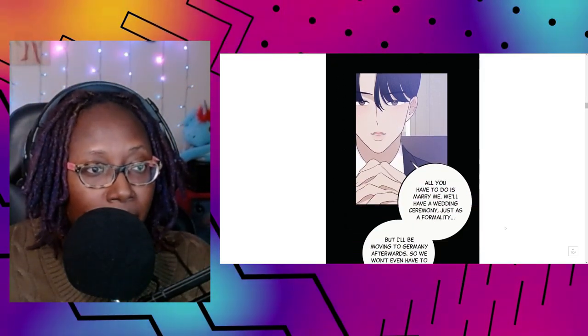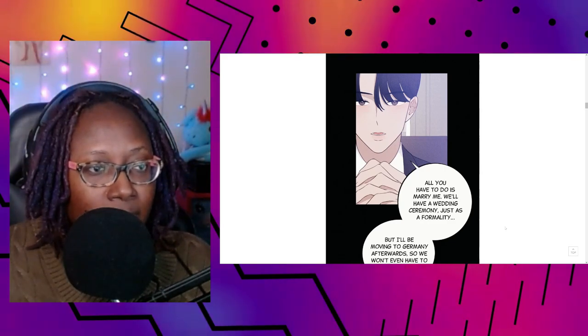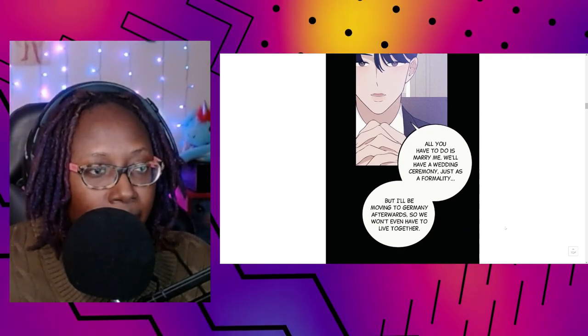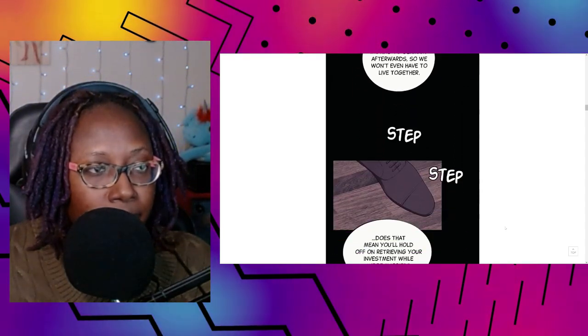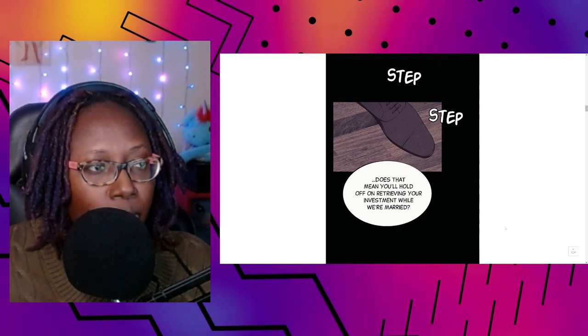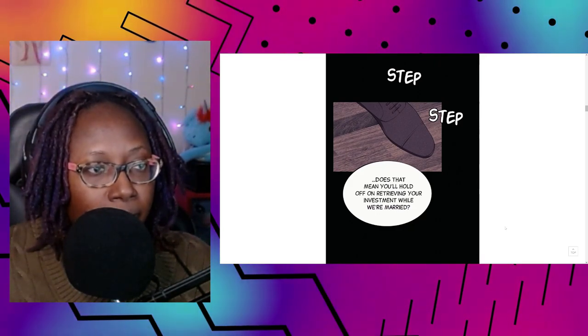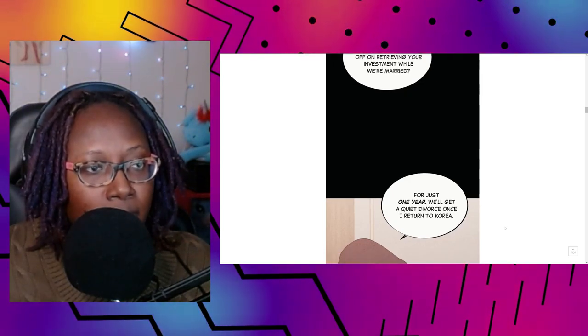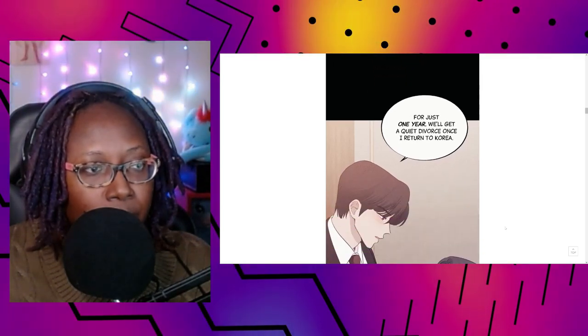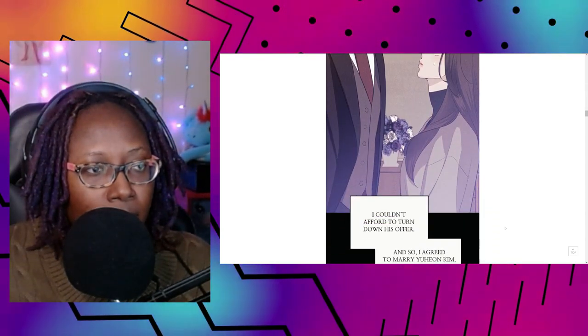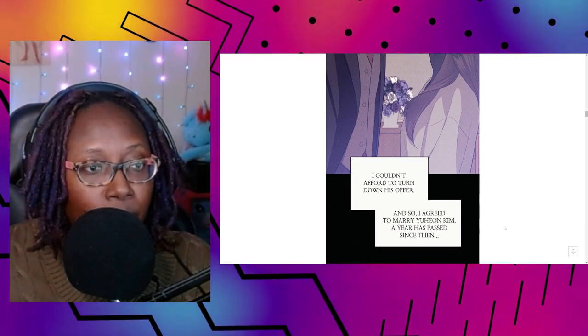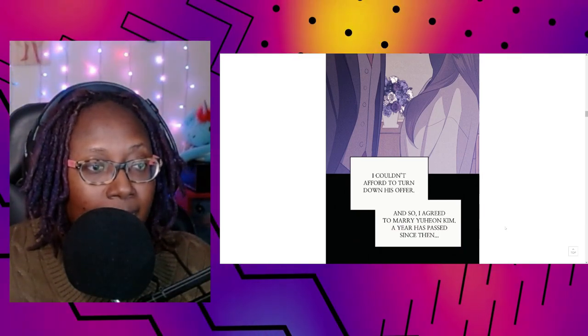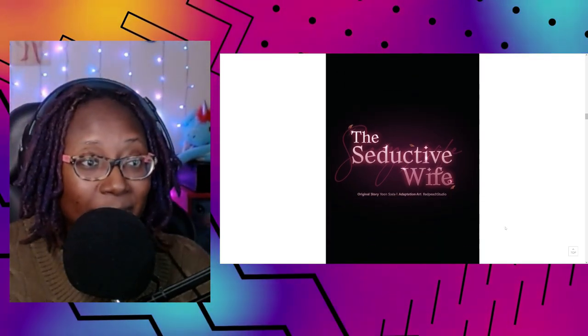It's not as awful as you're making it out to be. All you have to do is marry me. We'll have a wedding ceremony just as a formality, but I'll be moving to Germany afterwards so we won't even have to live together. Does that mean you'll hold off on retrieving your investment while we're married? For just one year. We'll get a quiet divorce once I return to Korea. I couldn't afford to turn down his offer, so I agreed to marry Yu Hyeon Kim. A year has passed since then.